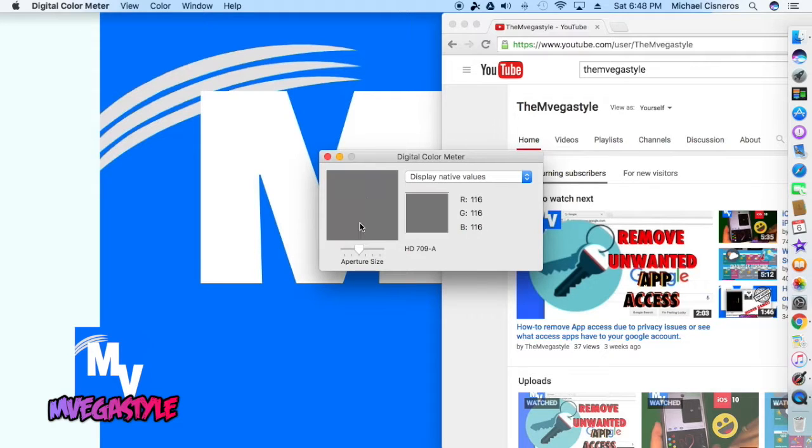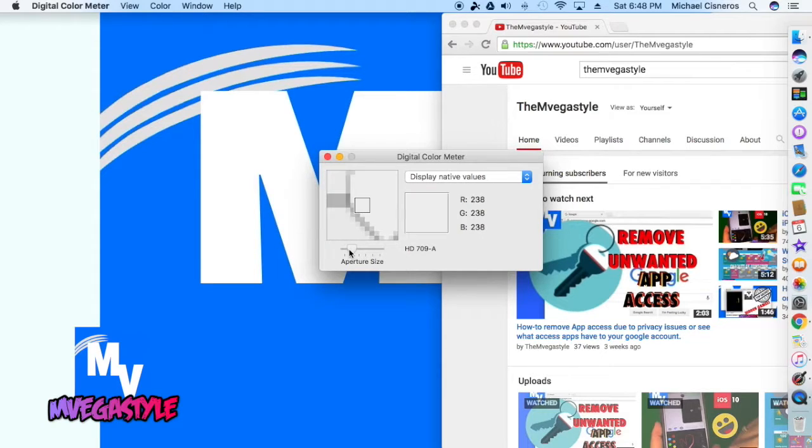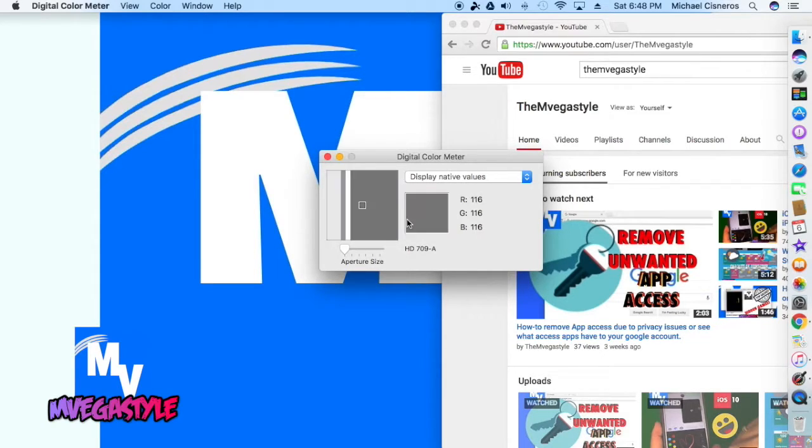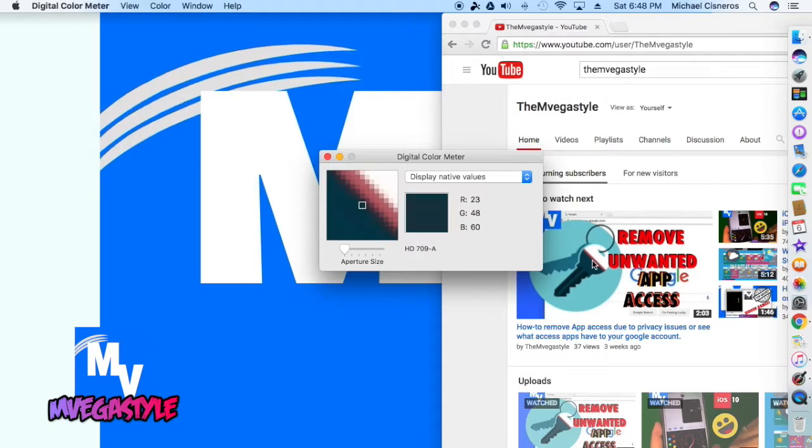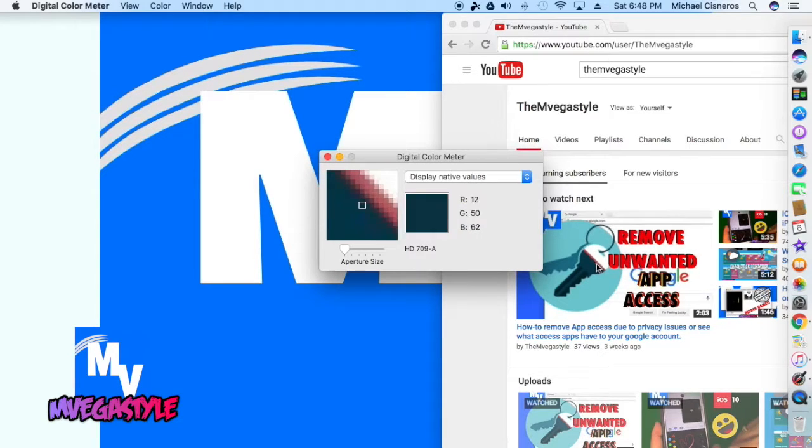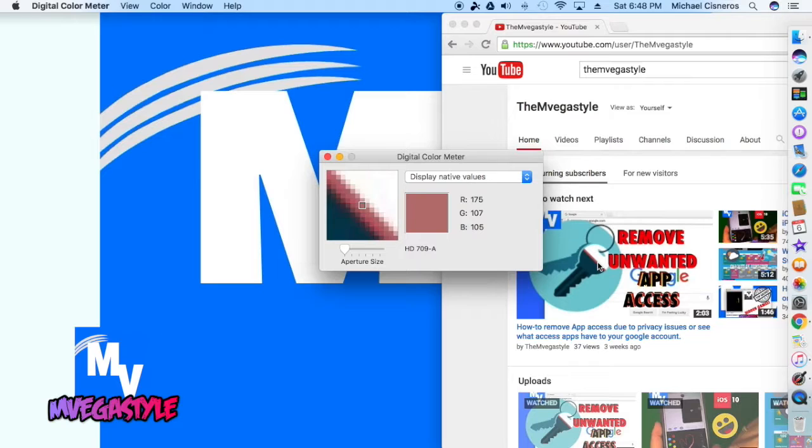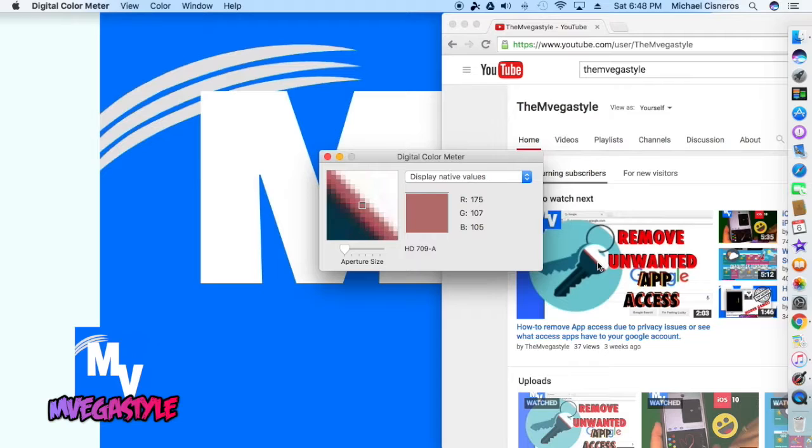Now you can change the size of this here. I'm going to make this smaller so that I can get the exact pixel color that I want, so let me show you just like that. Now I can also lock on to this pixel by pushing Command L on my keyboard, and here we go.